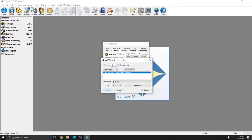Next is the Delete Channel button. Since there's currently only channel zero, a single channel of audio, Delete Channel is grayed out and not available. You're always going to have at least one channel of audio here.